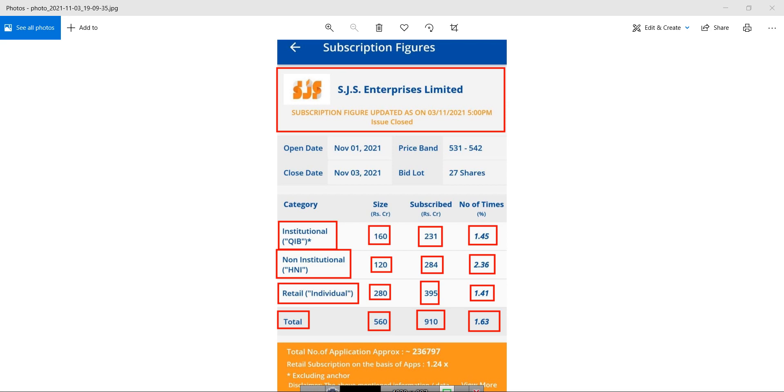And if we talk about the grey market premium, then the current grey market premium is approximately 25 to 30 rupees and it is stable at this particular range. That's it for this video. Hope you like this video, thank you so much.